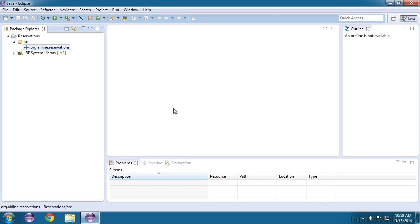In this video we will create and run our first Java application. We created a package called org.airline.reservations and this is where we want to put the file that we are going to write.